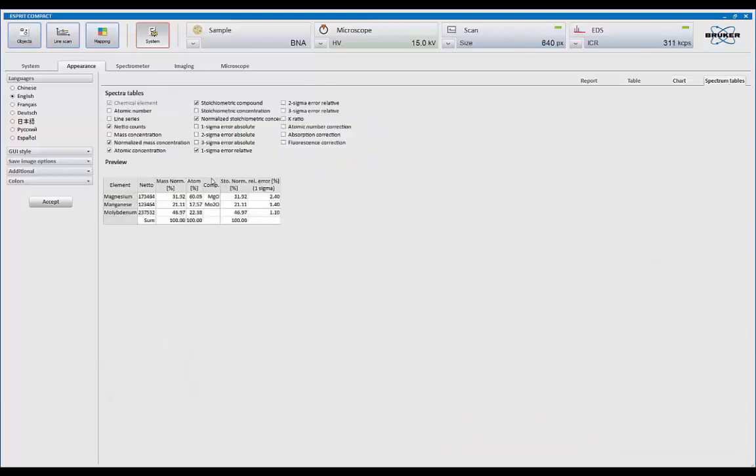And then spectrum table. This is your default for quant. So what information do you want quant to come up with. Do you want just the atomic number? You don't want the atomic number. You want the symbol, elemental symbol, or name.